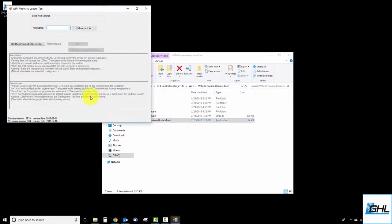At this time you can connect the USB cable to your GHL device and PC. Once that's done, click on the Refresh Port List button.